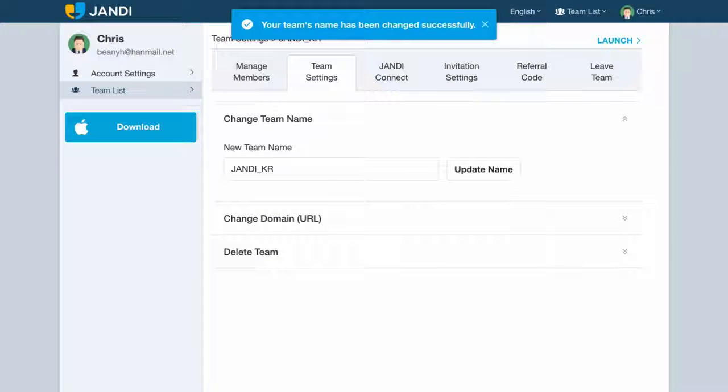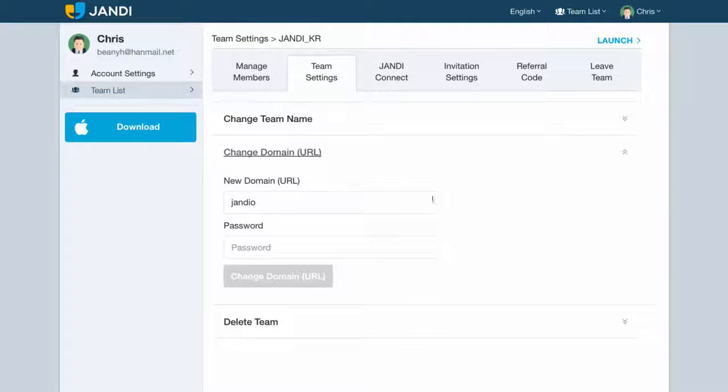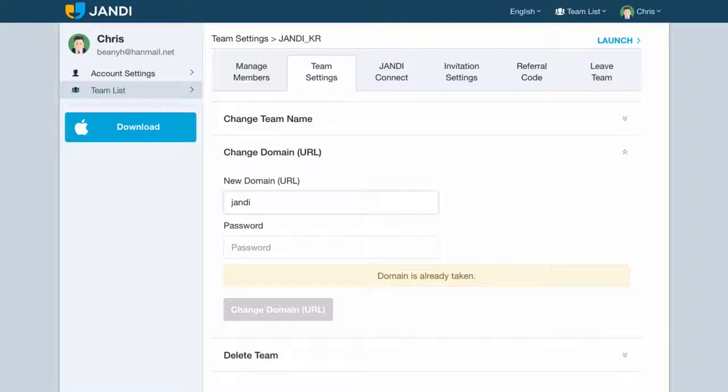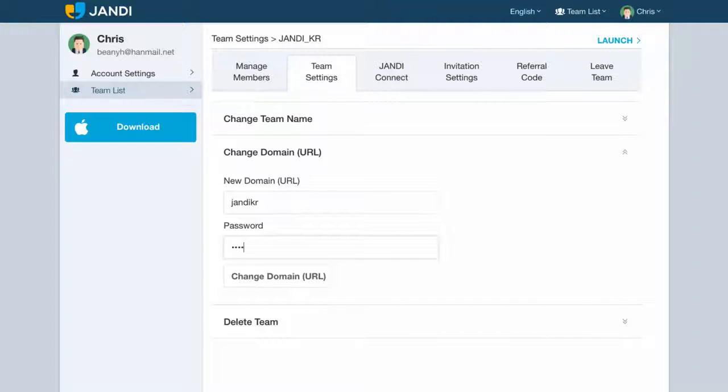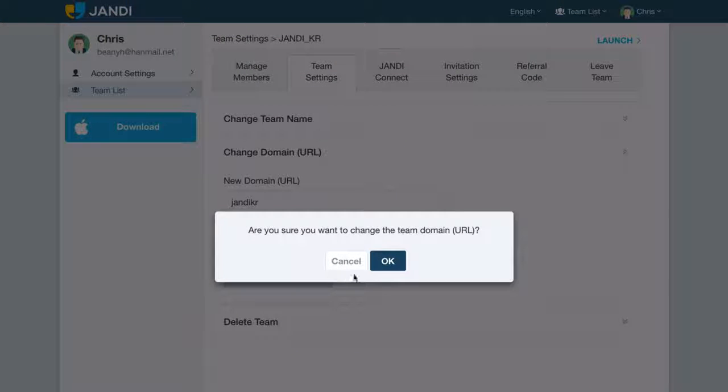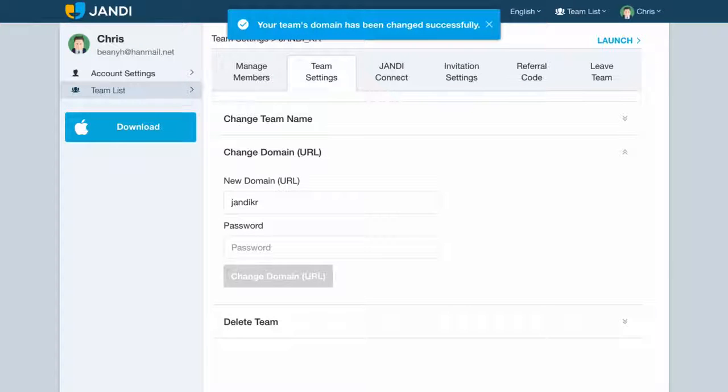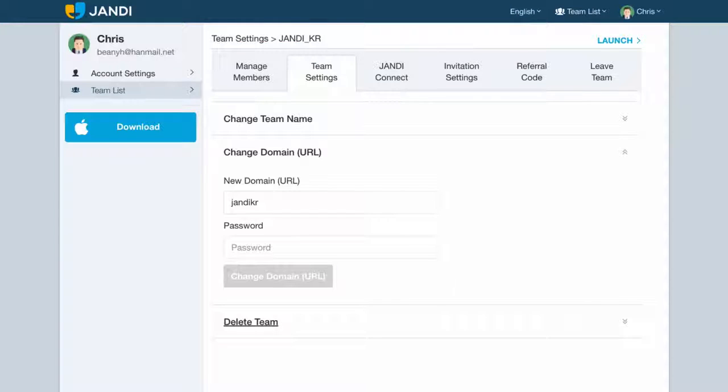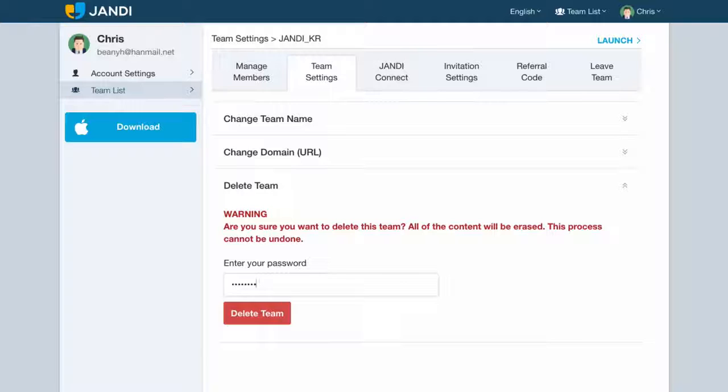You can change the team domain by typing in the new team domain, your account's password, and clicking on the change domain icon. Remember, team domains must be original and cannot overlap with other team domains. You can delete your team by entering your account's password and clicking on the delete team icon.